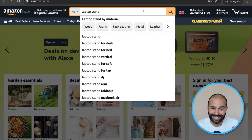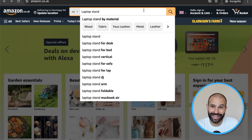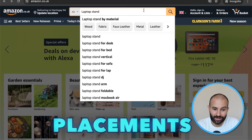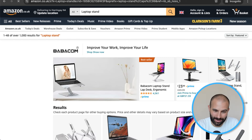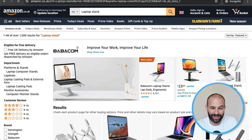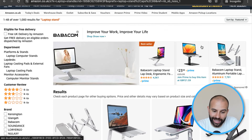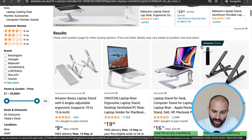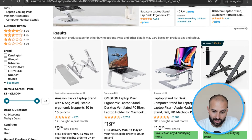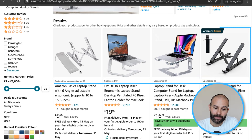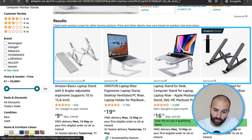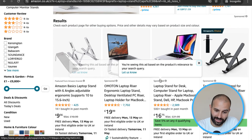Let's have a look at where Sponsored Product campaign ads can actually show up — we call these placements. If I search the word 'laptop stand' and scroll down, what you'll always find is that the top four search results are actually sponsored products.